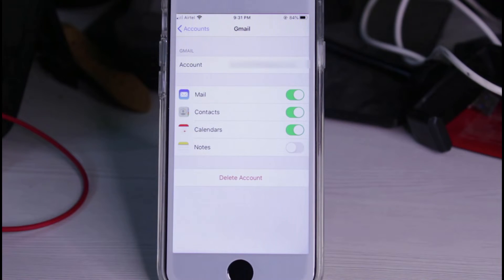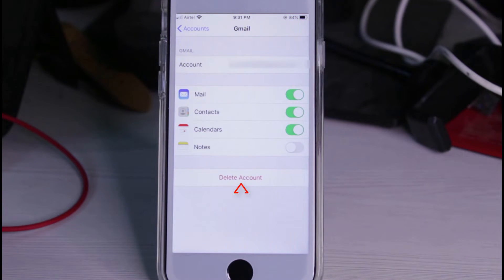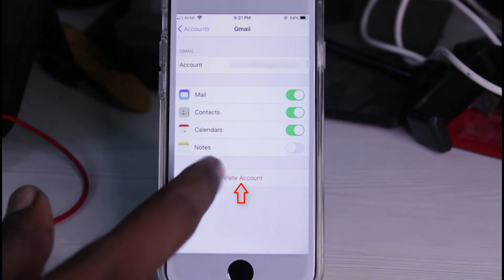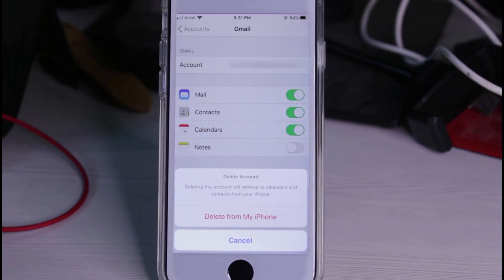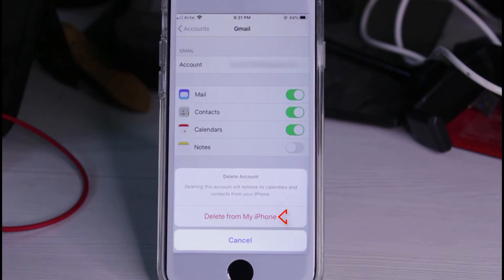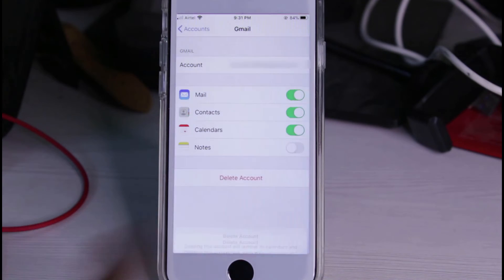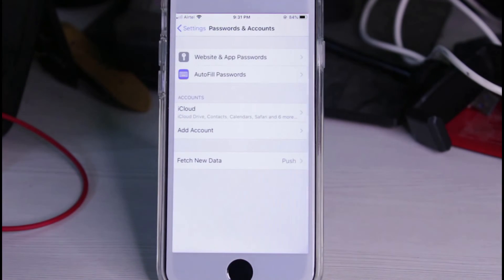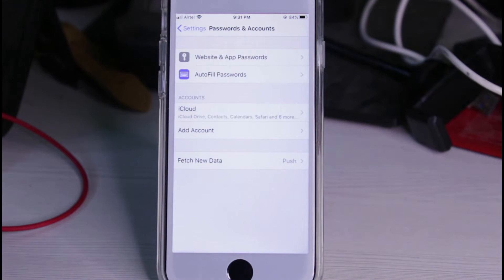Finally, press the Delete Account option. It asks for confirmation, so select Delete from My iPhone, and it starts processing.